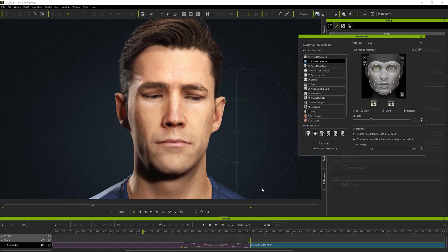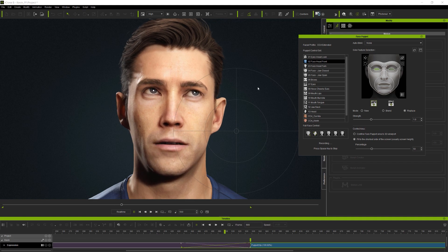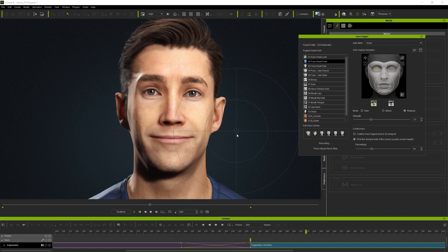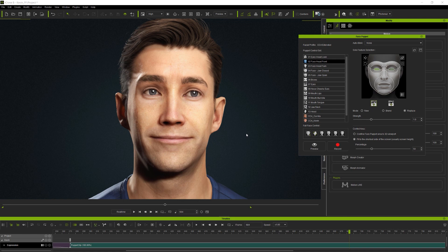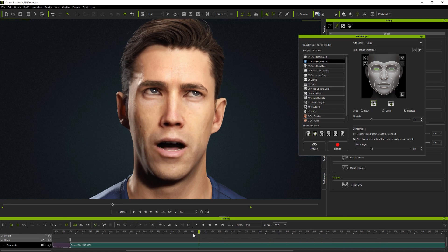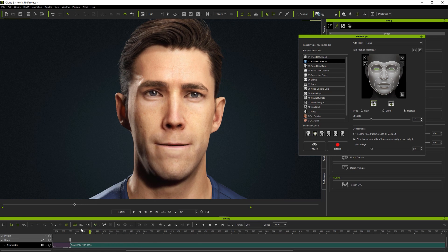This tutorial has covered iClone 8's updated face puppet approach, including full face and solo feature controls and how they can be used together, as well as using them with the different recording modes. I hope it's been helpful, and thanks for watching.